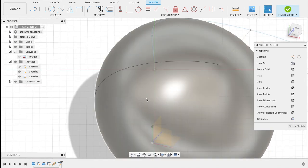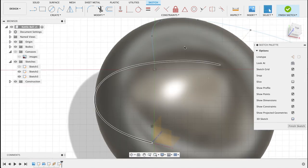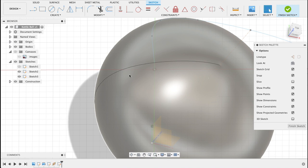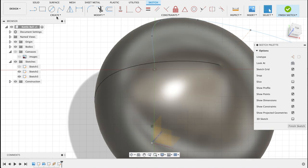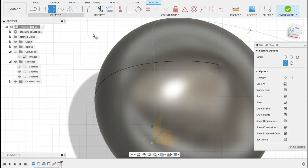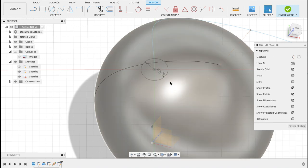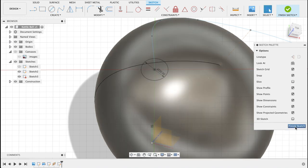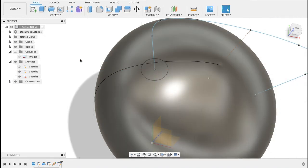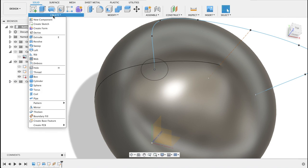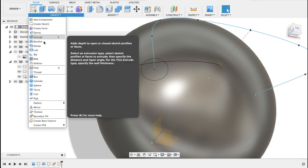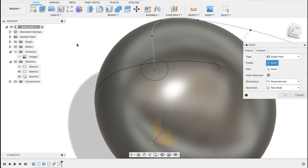Create sketch on that plane and just make sure 3D sketch isn't selected because that allows you to draw all over the drawing and could get a bit confusing. So center diameter circle, let's take that out to 20 millimeters. Okay so finish sketch.